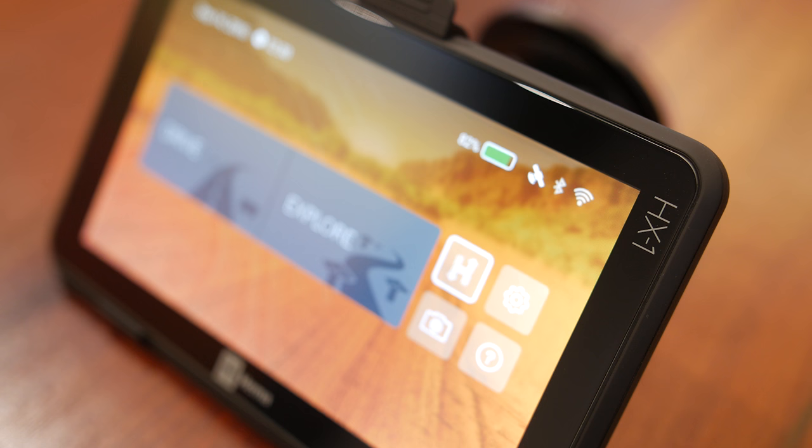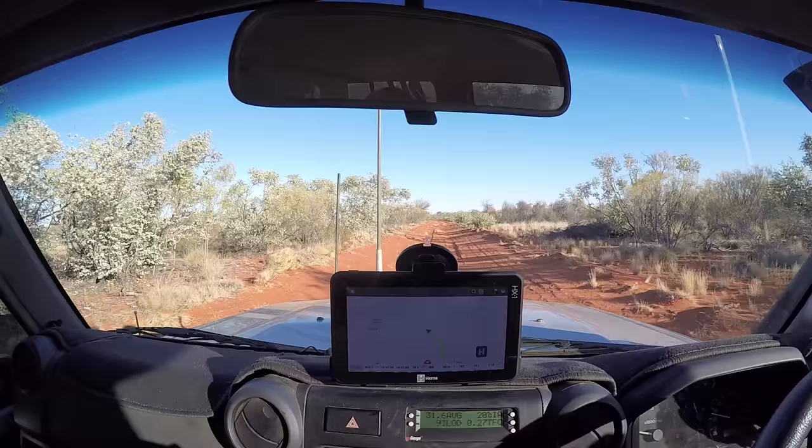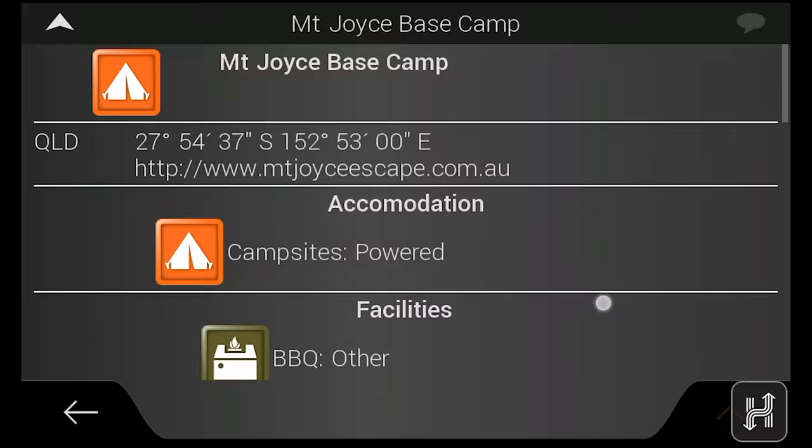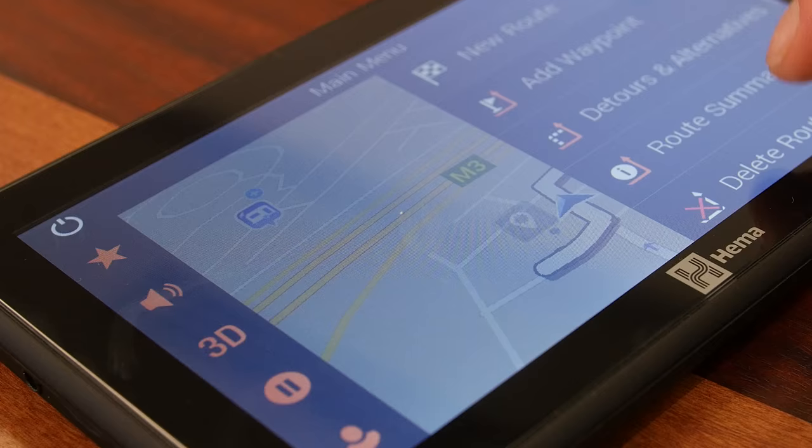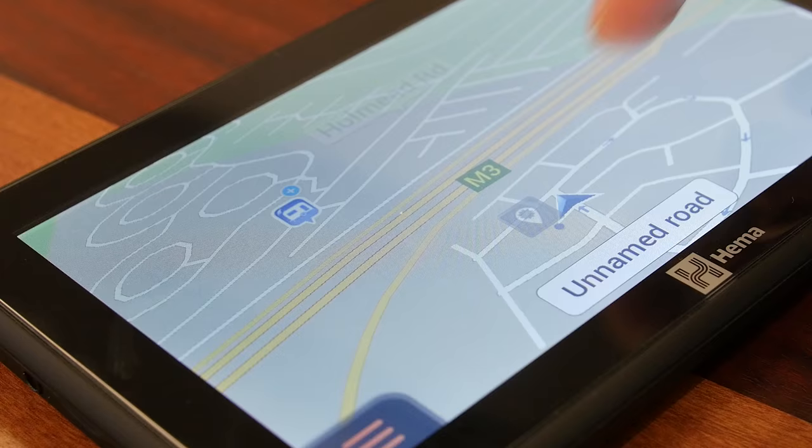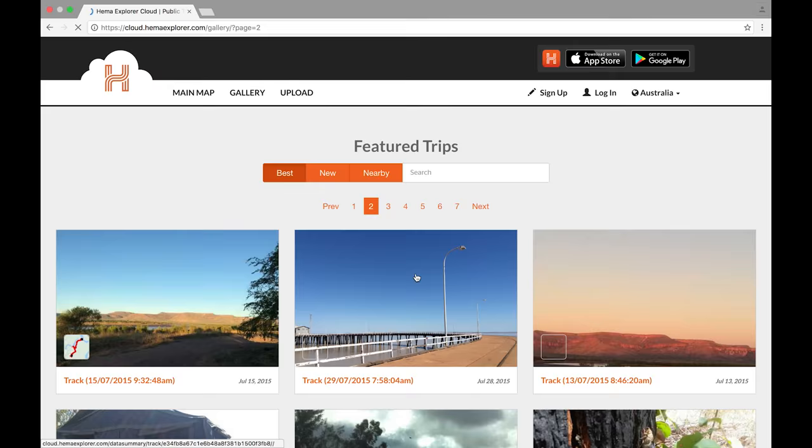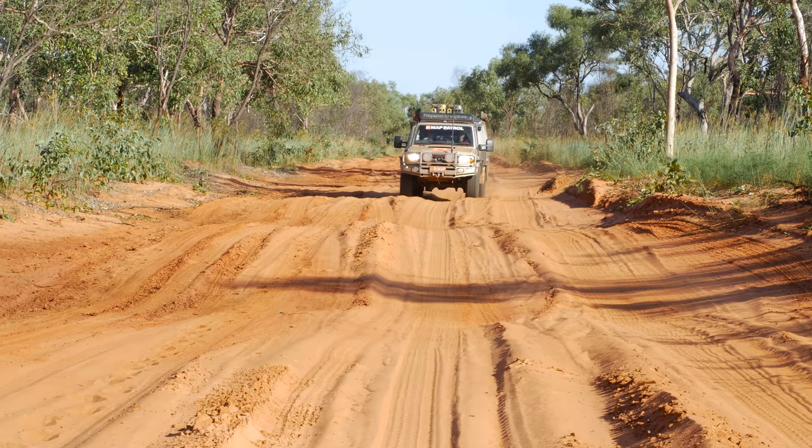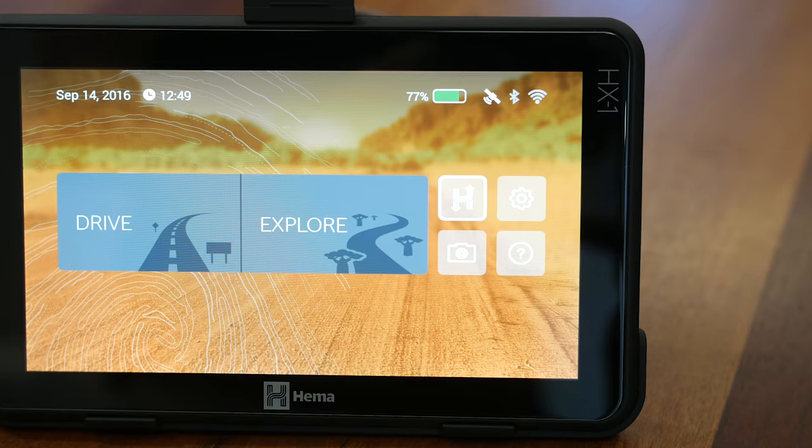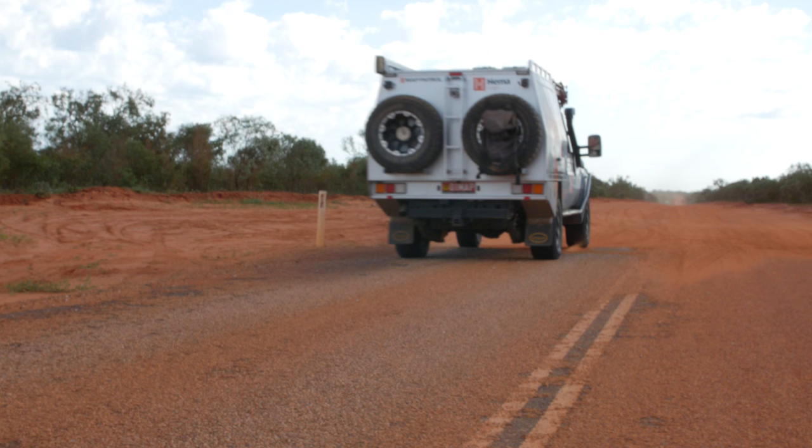The HX1 is the complete package for off-roading and touring in Australia. It allows you to explore with confidence, as well as find campsites, caravan parks and other points of interest, and quickly and easily update your unit, share your trips and download other people's tracks using just one device. We hope this video was helpful in highlighting the features and functions of the HEMA HX1 navigator. Thank you for watching.